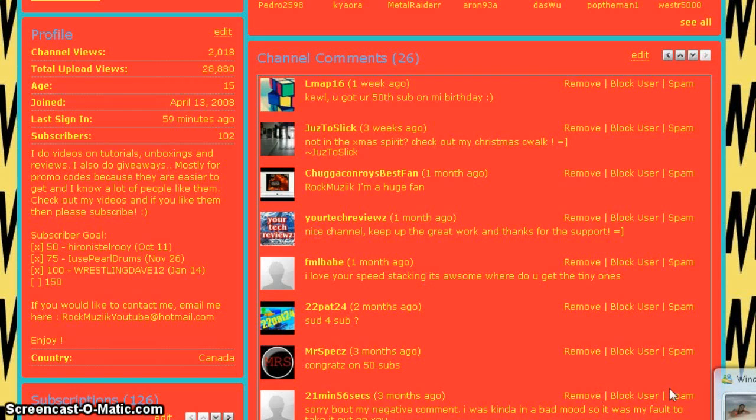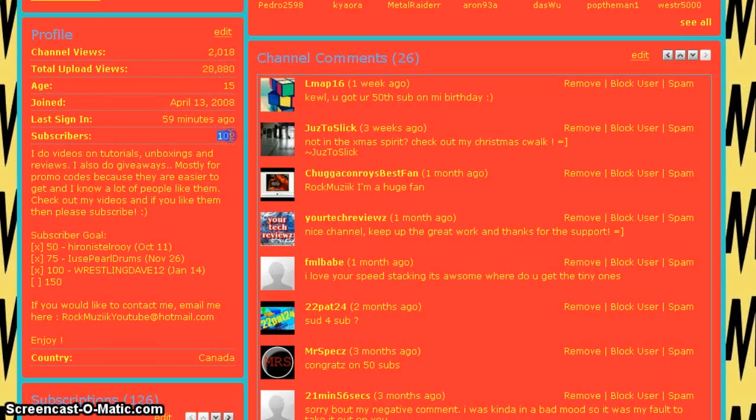Hey guys, so I'm just making a video to thank you guys for 100 subscribers. Right now I have 102. Wrestling Dave 12 was my 100th subscriber on January 14th. Sorry if you can't hear my voice properly, I don't have my mic here.